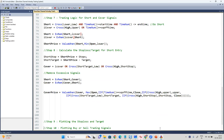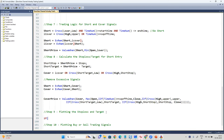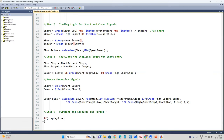Now it's on to plotting stop loss and target. I'll say if display line is on, then I want to plot the buy signal, buy target, and buy stop loss as long as the trade is continuing. For that I'm using a variable called buy continue. Likewise, I'm also using short continue equal to flip of short, comma cover.